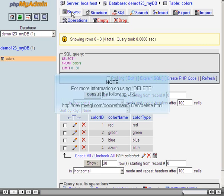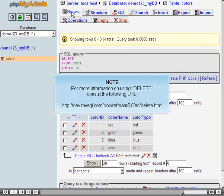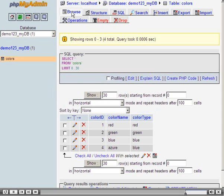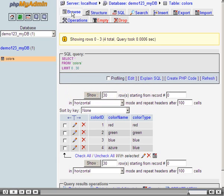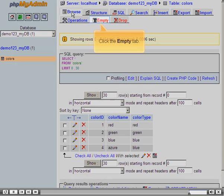Click the Empty tab. For more information on using DELETE, consult the following URL. Now let's look at another way to remove all of the records in the table. Click the Empty tab.